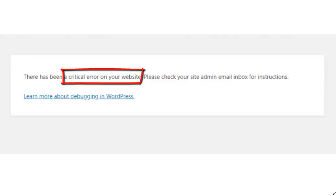Now typically this usually happens either when you update WordPress itself, when you update a plugin, when you add a new plugin, when you update a theme, or when you add or activate a new theme.